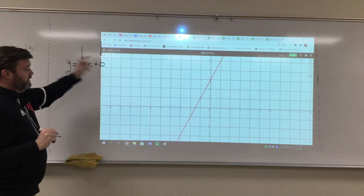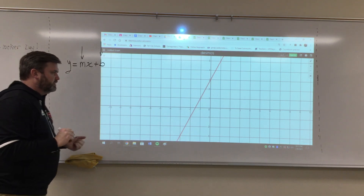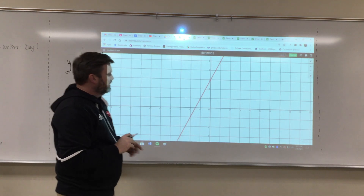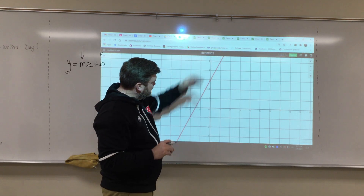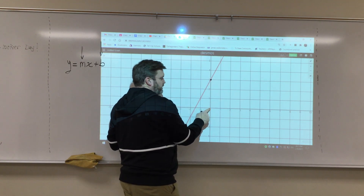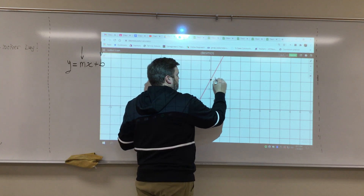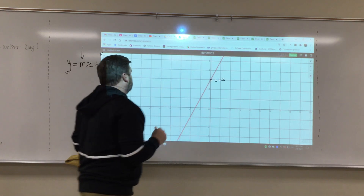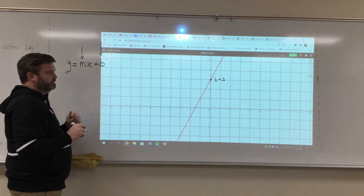Finding b is extremely easy. b is the y-intercept — where the line crosses the y-axis. So the y-axis is right here. It crosses at positive one, two, three. So that means b is three. We at least know that b is going to be three.